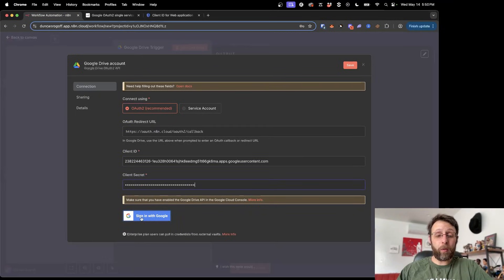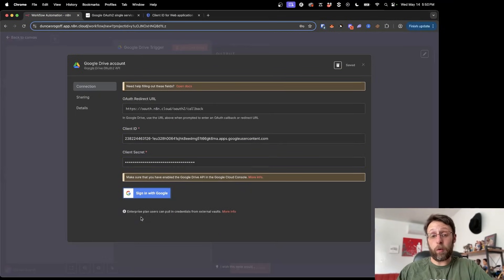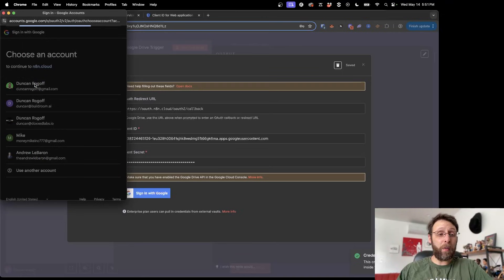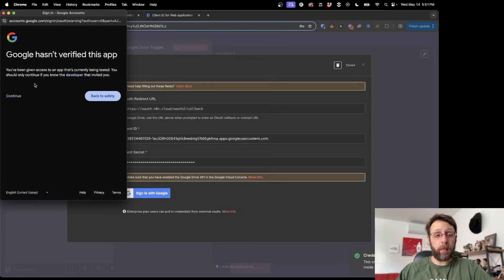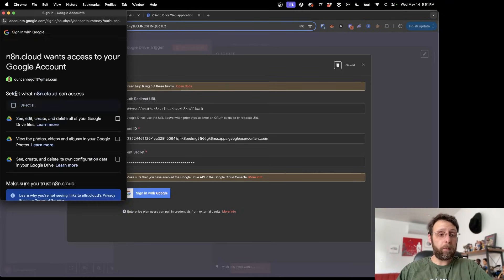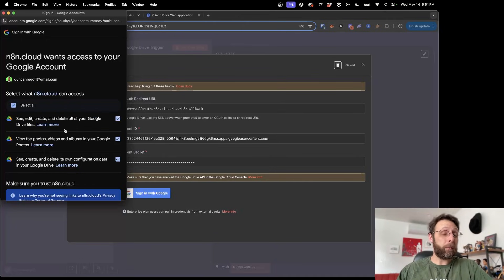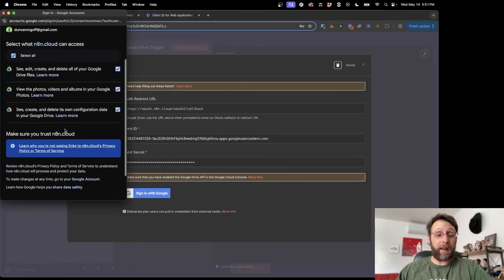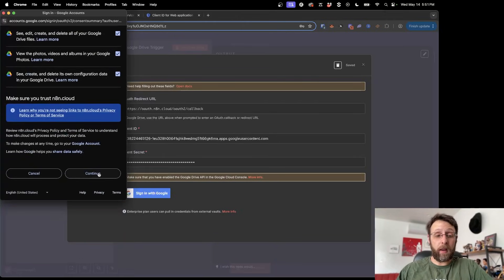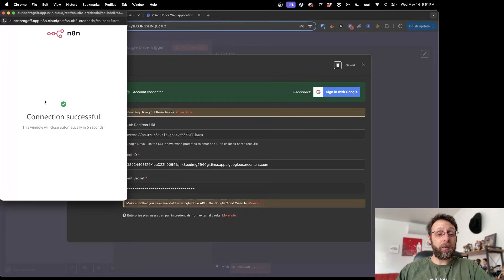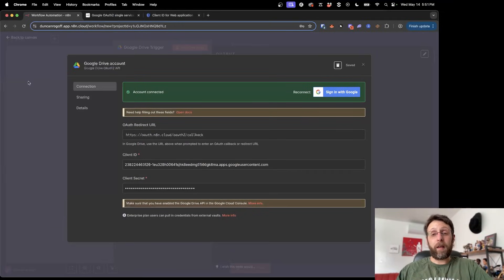And then all you have to do is click sign in with Google. From there, just choose the account that you want to sign in with. Go ahead and click continue. And then basically select what it has access to. I'm just going to click select all so it can basically see, edit, create. It basically has read, write access to everything, right? And just come down to the bottom and click continue. And then from here, you see we have this connection successful screen.